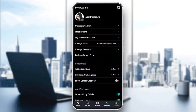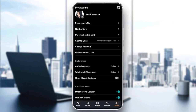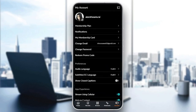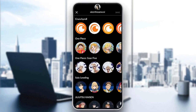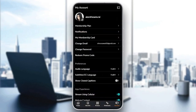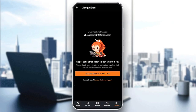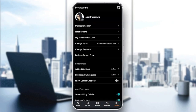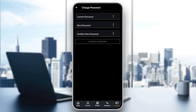And if you go to the account section right here, you're going to find all of the settings related to your account. As you can see, right here in the account section, we don't have the option to change the username. We can only change the profile picture. You can change your email right here, and you can also change your password.